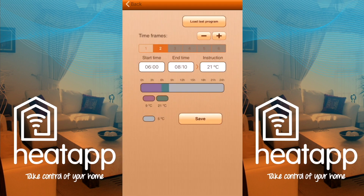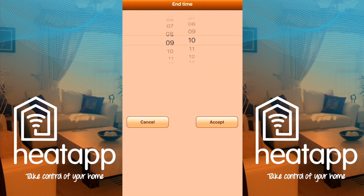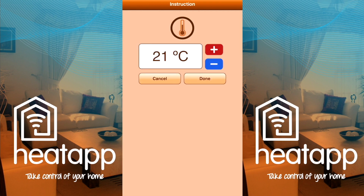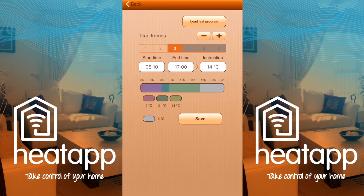Now I'll add a new time frame from 8:10 to 17:00 for when I'm out of the house. Press the plus button — time frame three will be highlighted in light green on the timeline. I'll alter the end time to 17:00 and set the temperature to 14 degrees Celsius. This keeps the house at a sensible temperature so that at 17:00 it can begin to warm up without using a lot of electricity against a very cold space. Press plus again to add time frame four, shown in yellow on the timeline.